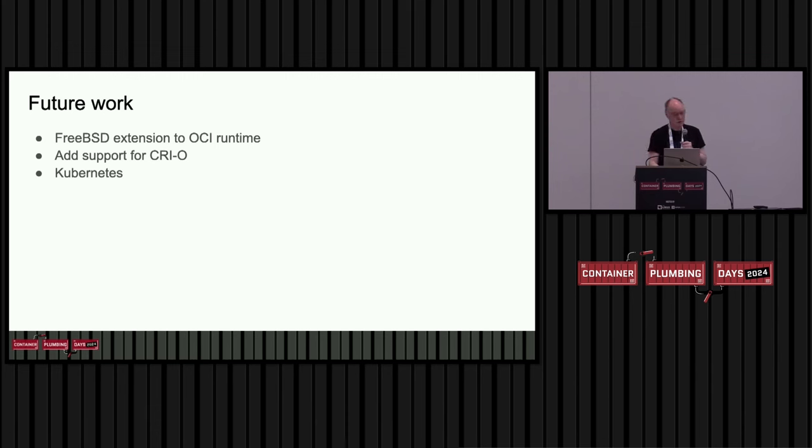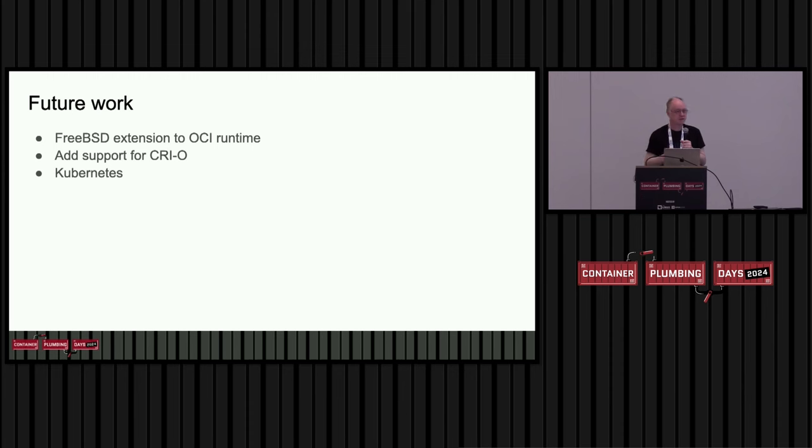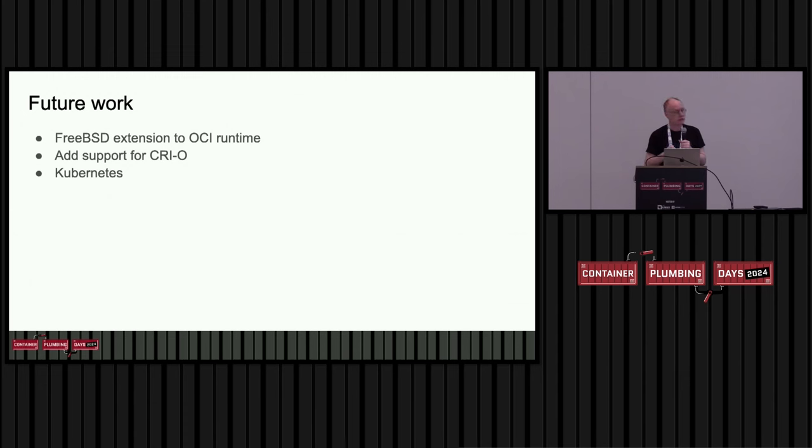For me, I'd like to get support for FreeBSD into CRIO. I have a working prototype. We've started the process of merging that work, but it's going to take some time to get that in.